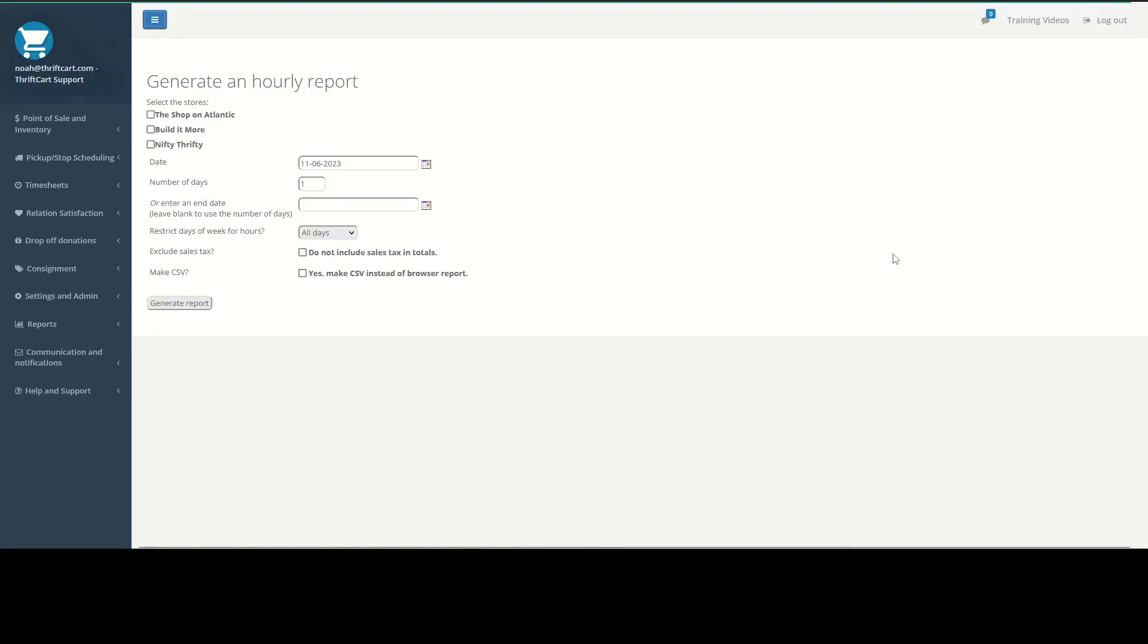Today we're going to take a look at ThriftCart's hourly sales report. So when you open up this report, you'll get the option to select your store location. I'm just going to choose the shop on Atlantic.